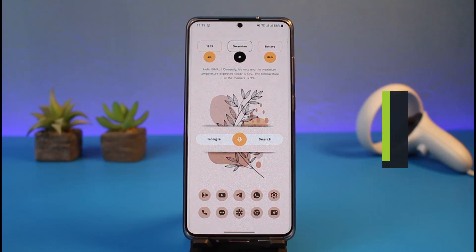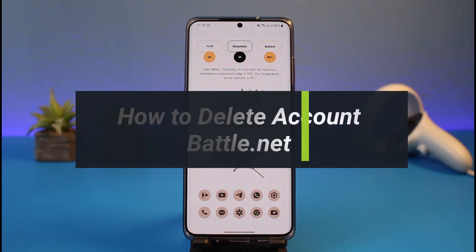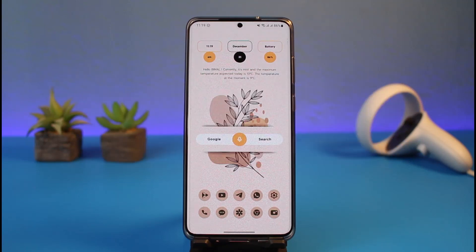How to delete your Battle.net account. Hi everyone, welcome back to my channel. I am Bimo from App Guide, and in today's guide video I'll show you how you can delete your Battle.net account. Just make sure to watch this video till the end.